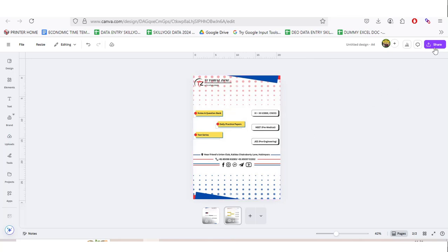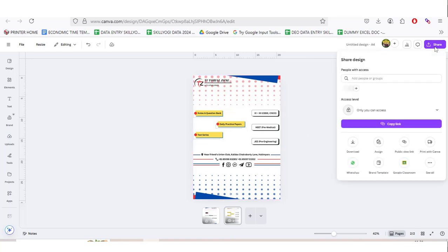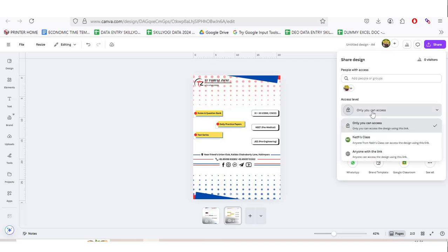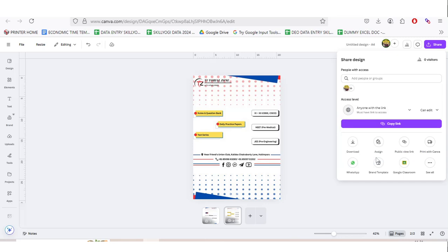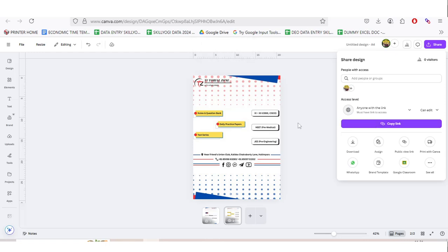After that, click on the right side, upper right side, you click on Share. Then you click on 'Only you can access,' then you click on 'Anyone with the link can edit.' Click here, the link will be copied, and you share this with us. It's very simple and easy.